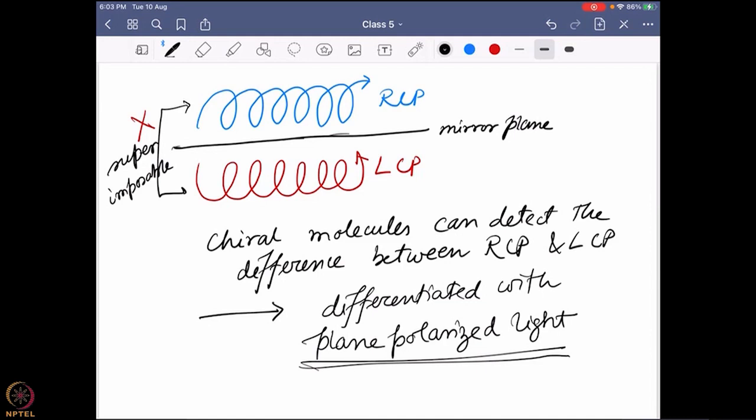Now the question is: that is fine that there is a right hand circularly polarized light and left hand circularly polarized light, and a chiral molecule can detect that difference - but how does it actually work? How does it actually interact with these two lights so that I can get a signal, and what kind of signals can I expect?